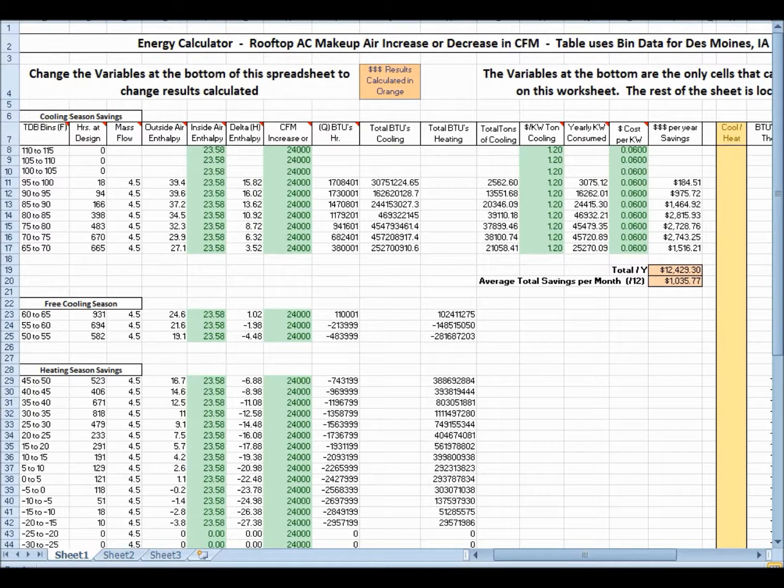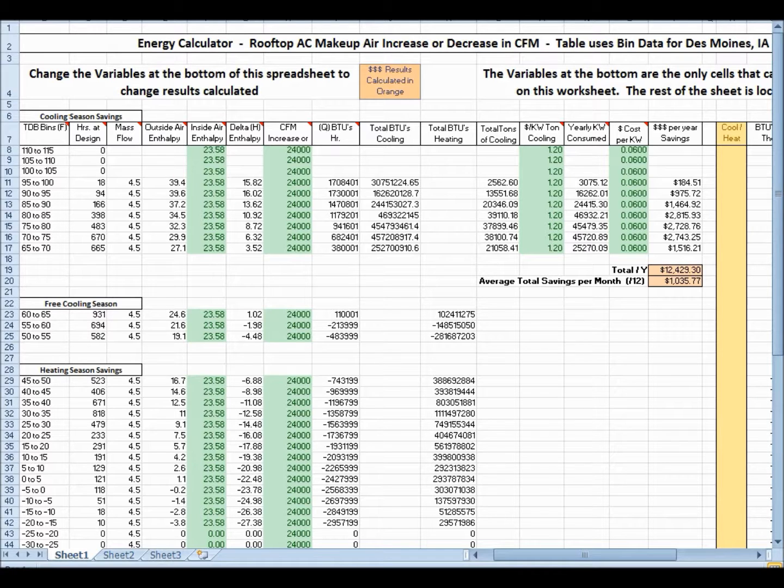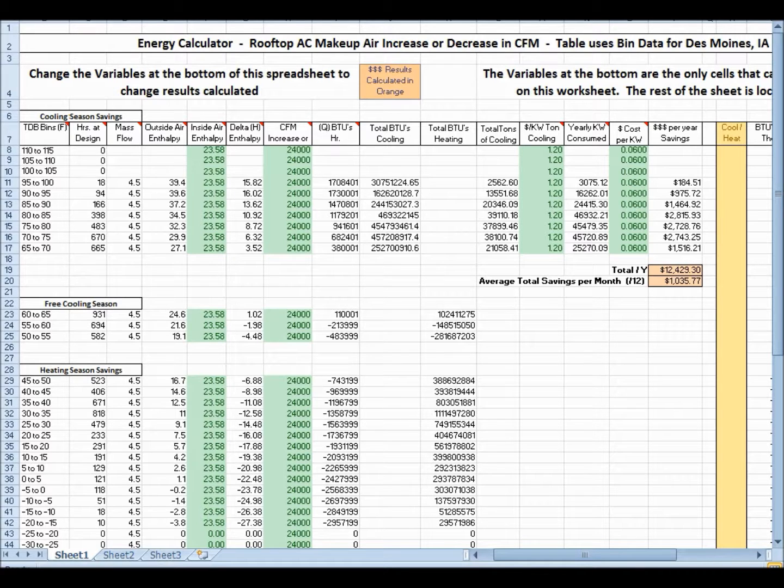Alright, this is a spreadsheet. It's an Excel, a Microsoft Excel spreadsheet, that calculates the cost of fresh air makeup into a rooftop air conditioner.